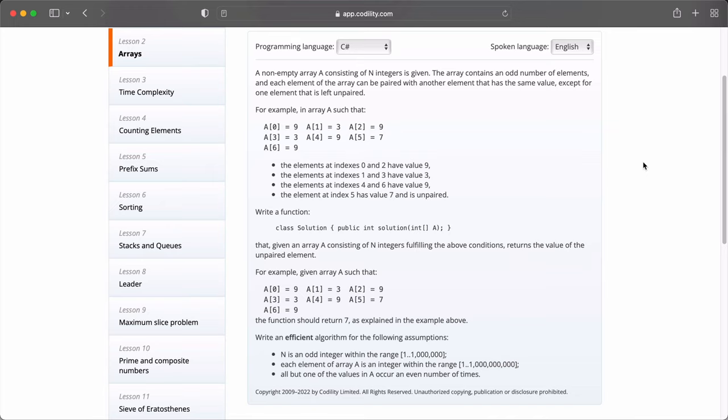Let's write an efficient algorithm for the following assumptions. N is an odd integer within the range of 1 to 1 million. Each element in array A is an integer within the range of 1 to 1 billion. And all but one of the elements in A occurs an even number of times. The task is simple. Find the odd elements in the array. Every other element apart from that odd element is going to have a pair and it's our task to write efficient algorithm that will find this single and odd element.